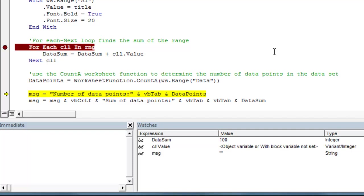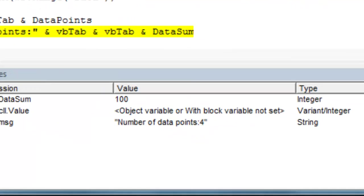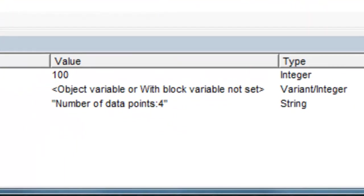Now if we run this line of code, we can see our message variable builds the first line of our message box. We run it one more time, it builds the second line of our message box.